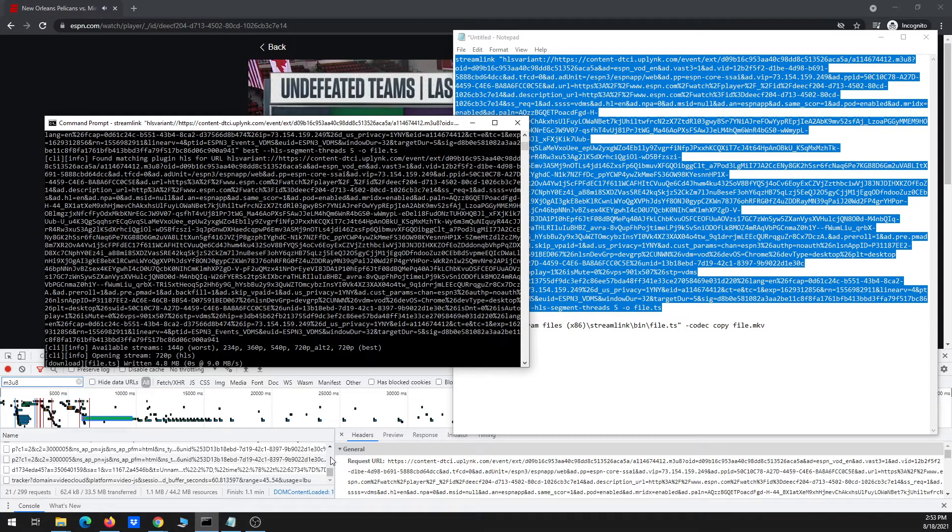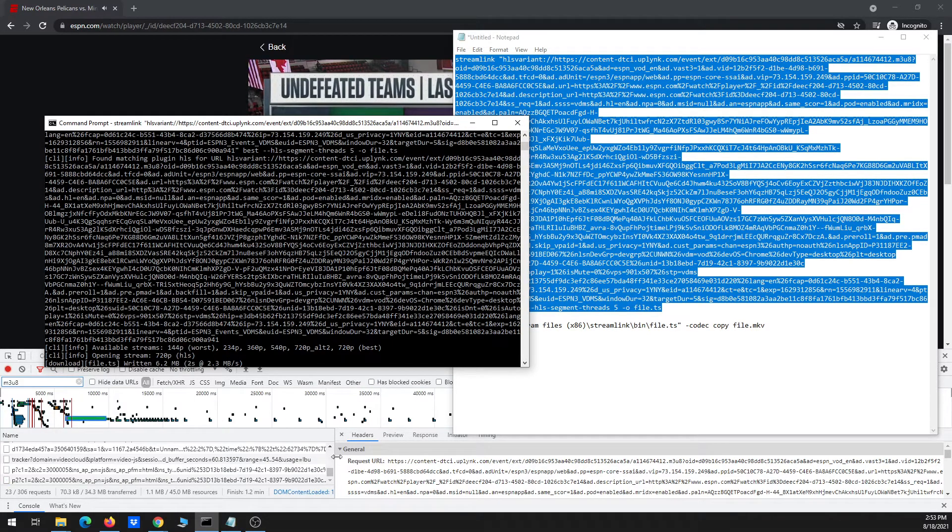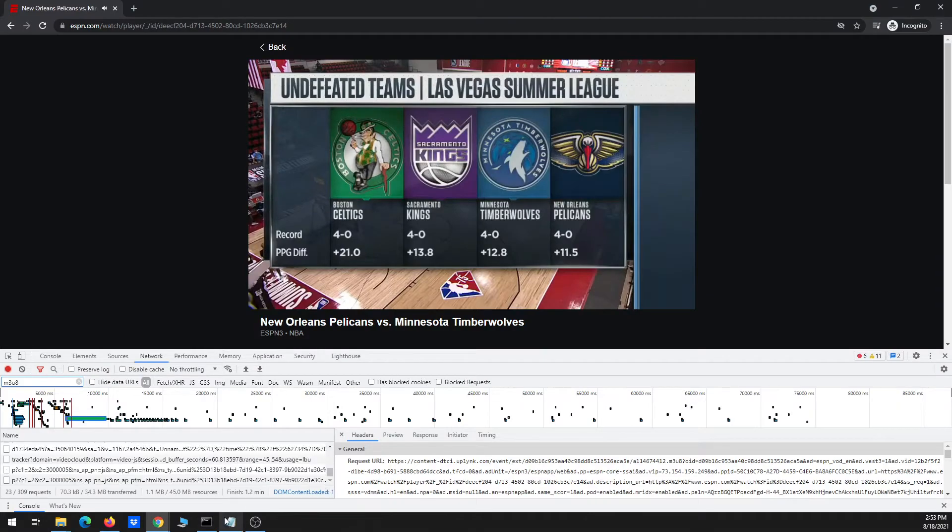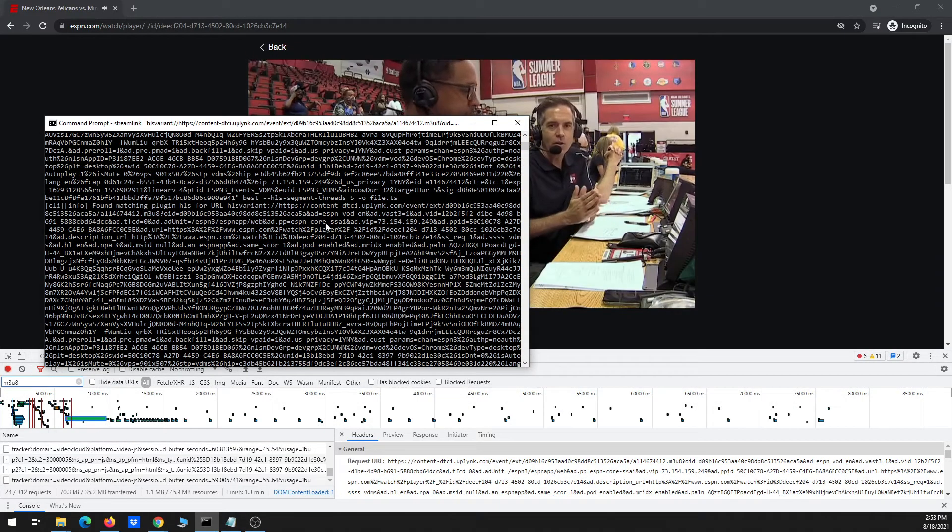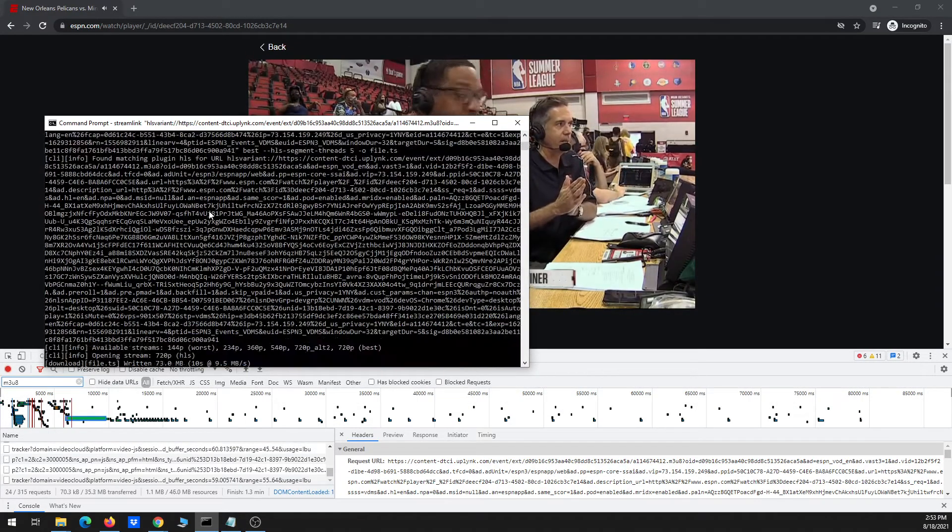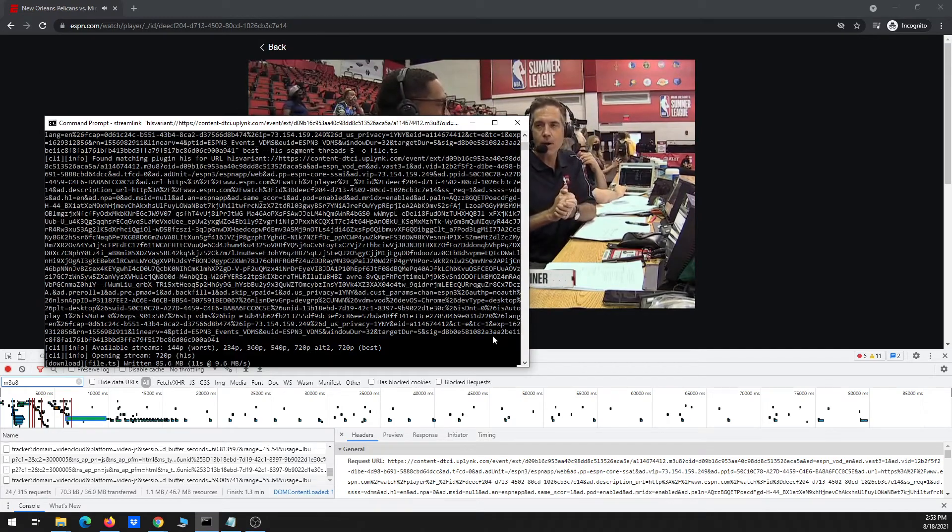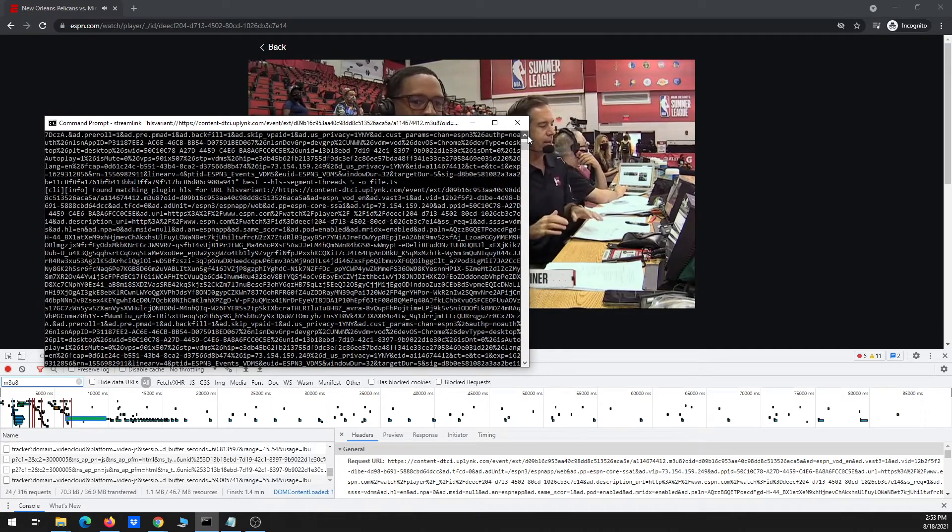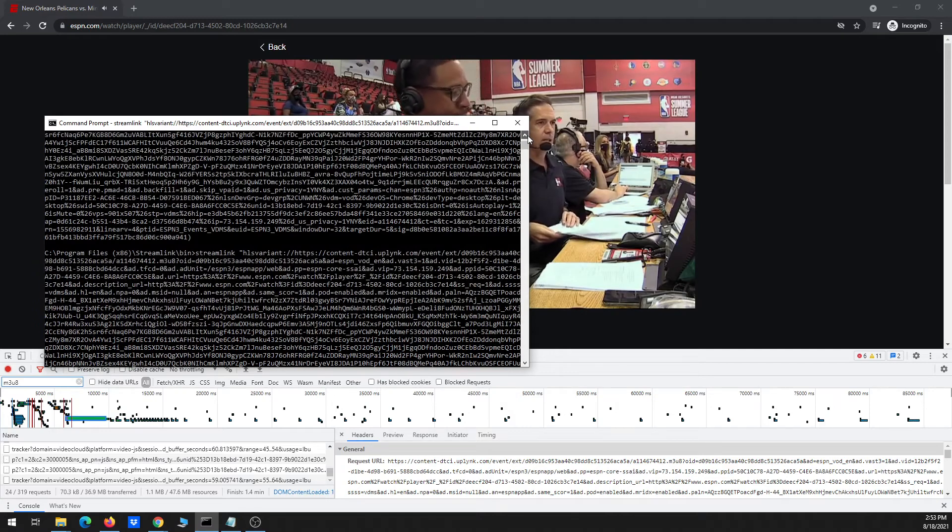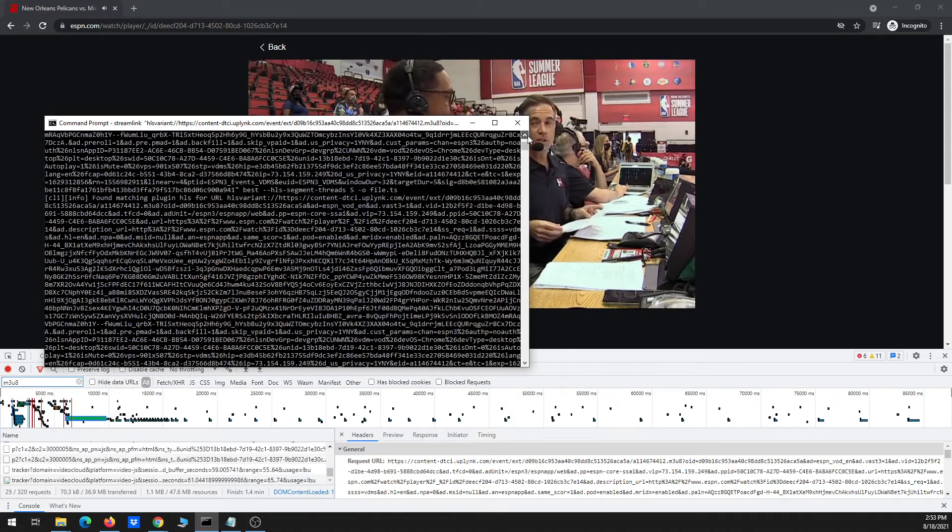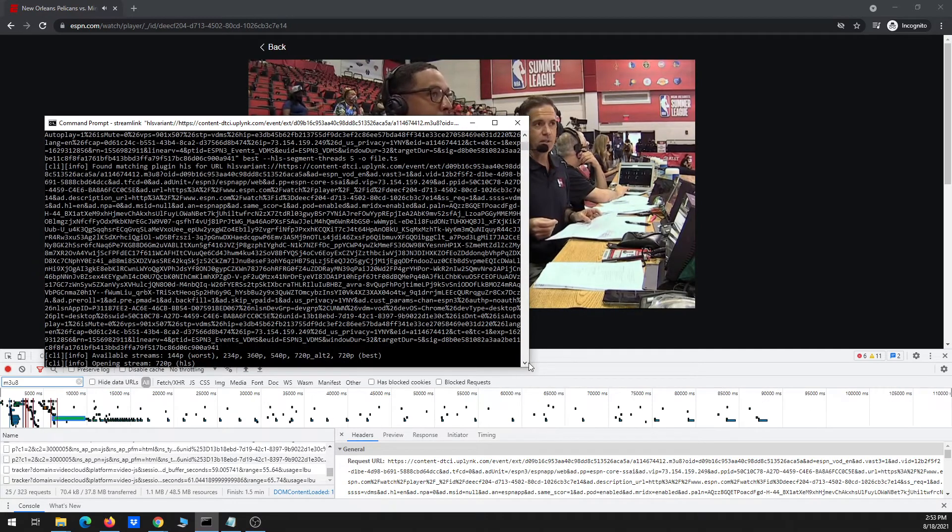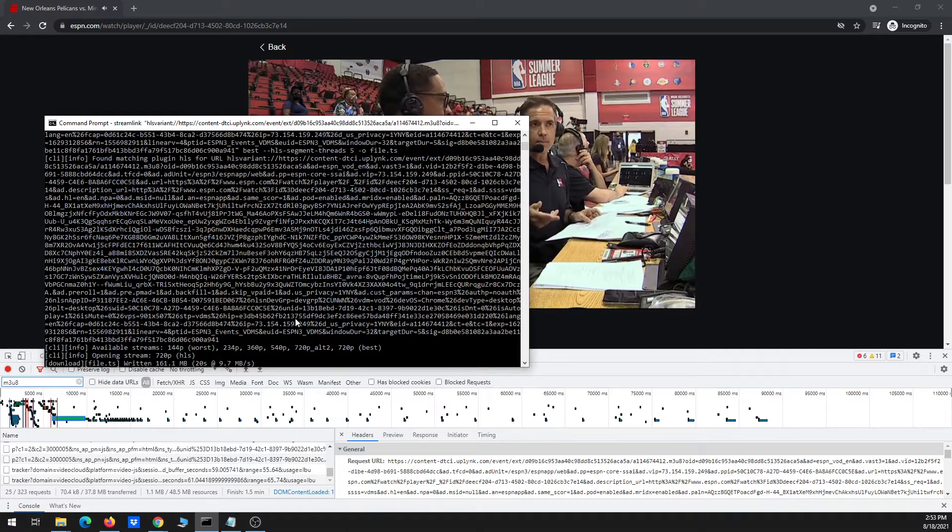So for whatever reason, it didn't recognize the URL initially when I pasted it. You can see that it gave an error. If it allows me to scroll up at all, it doesn't look like it does. Okay, I just pasted it again.